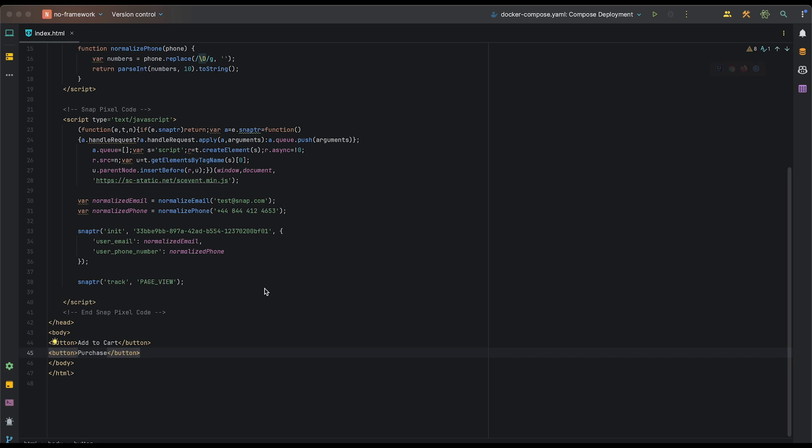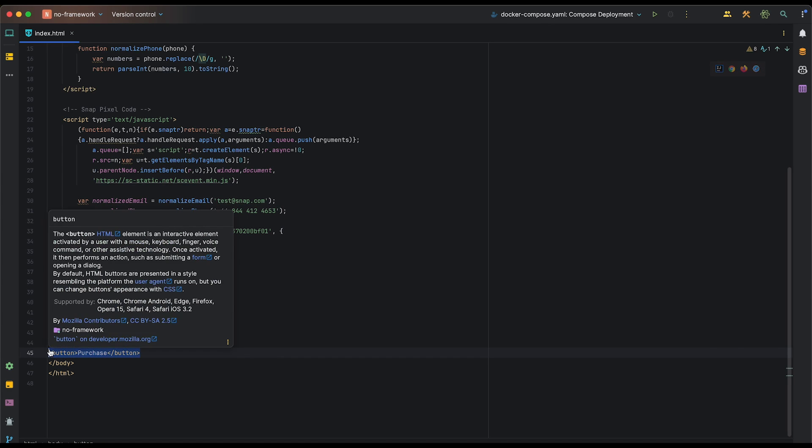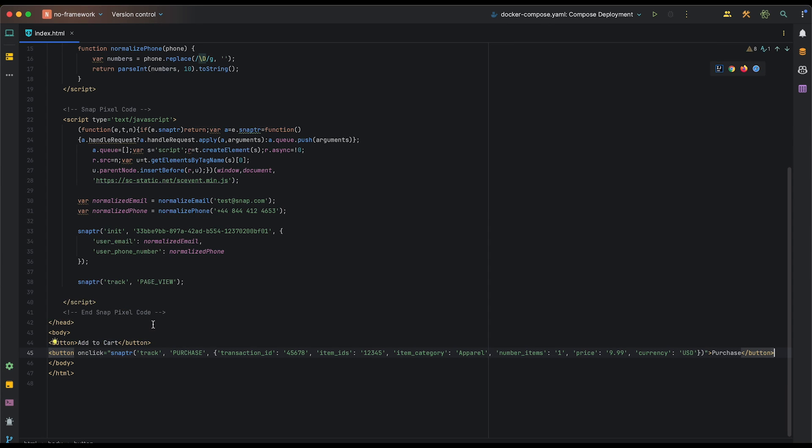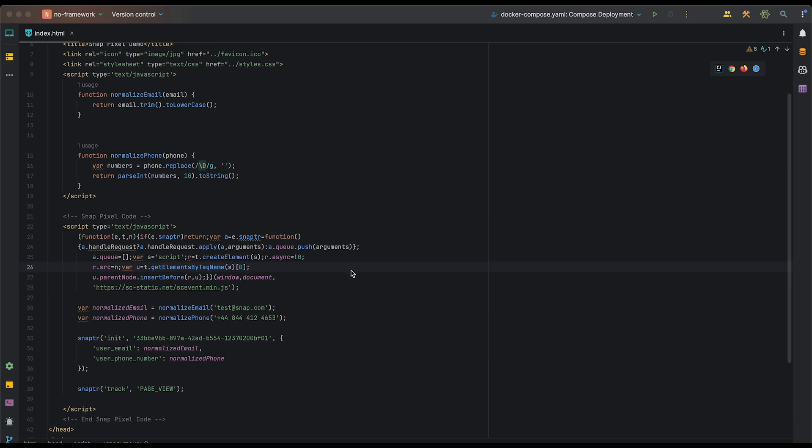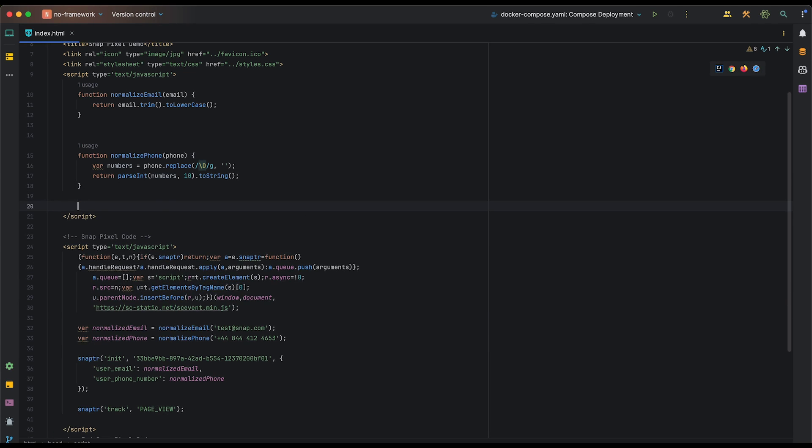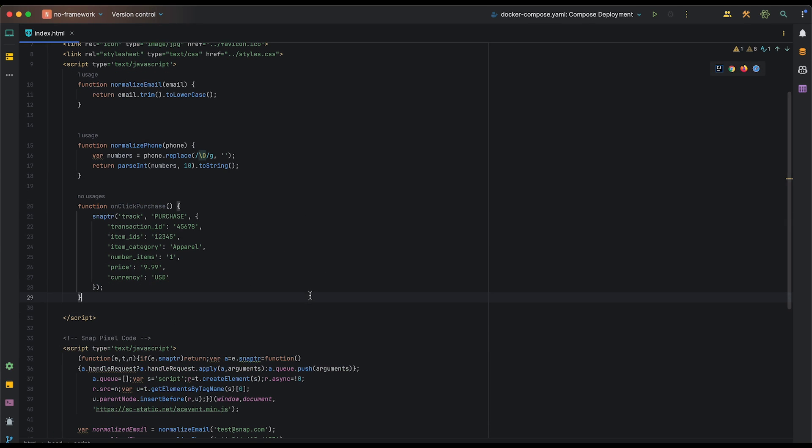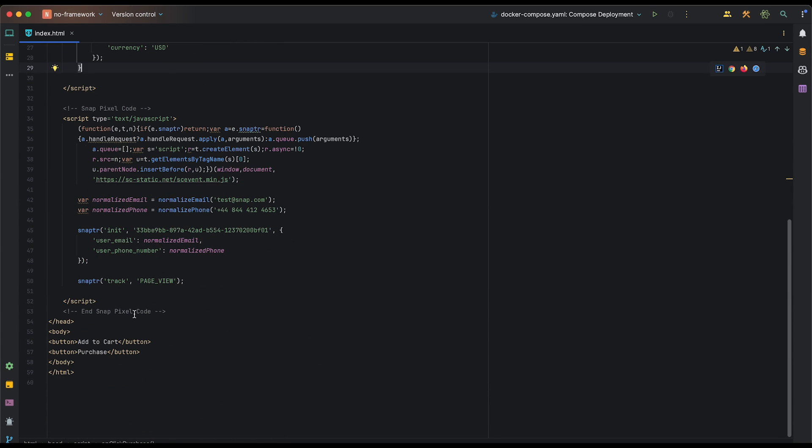One way to track our purchase event would be to fire the track call from directly within the onclick attribute of our purchase button. However, let's create a separate function and call that function whenever our button is clicked.